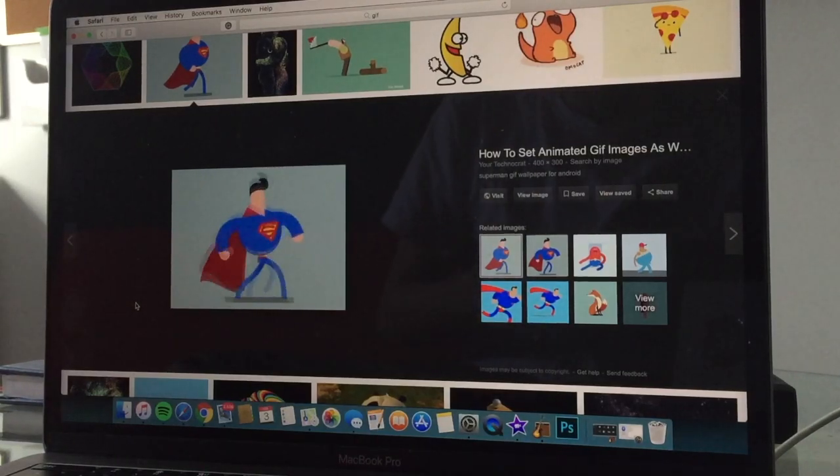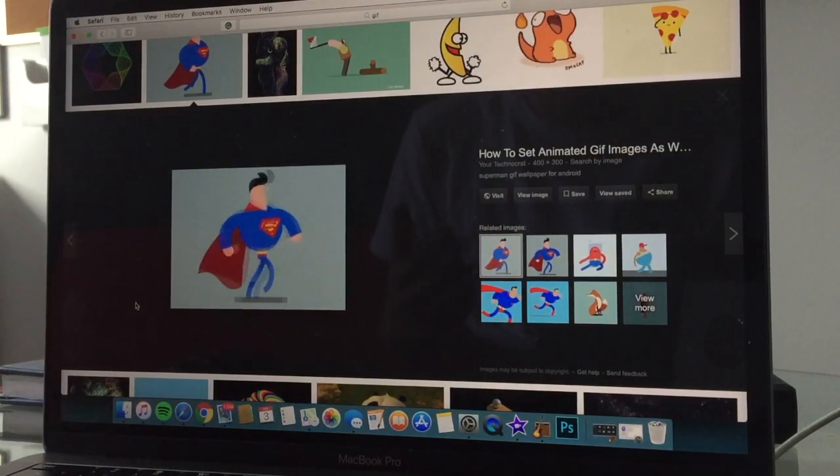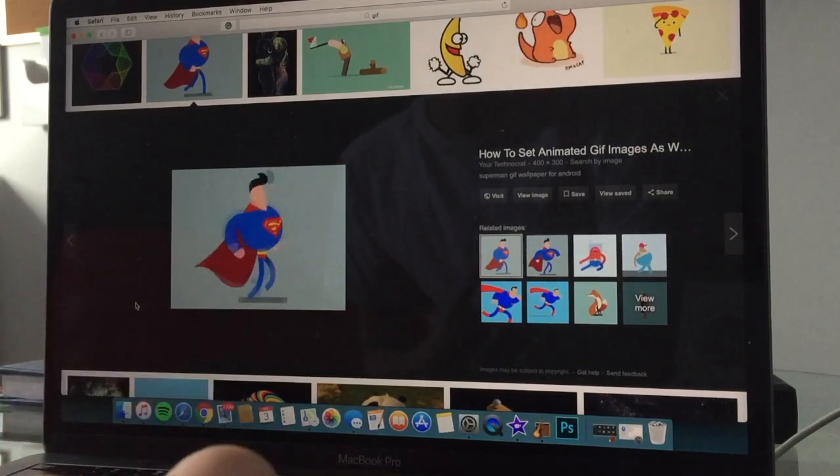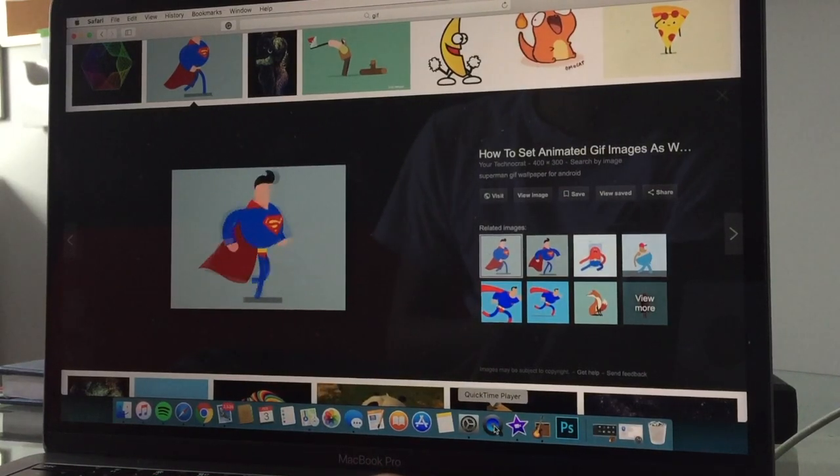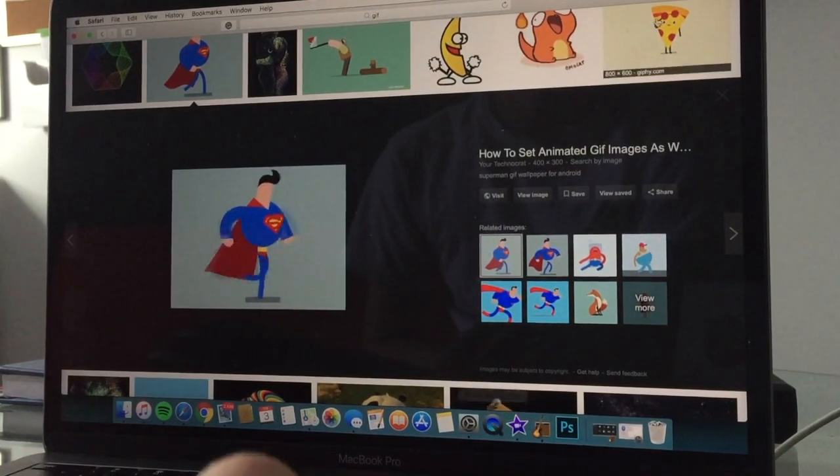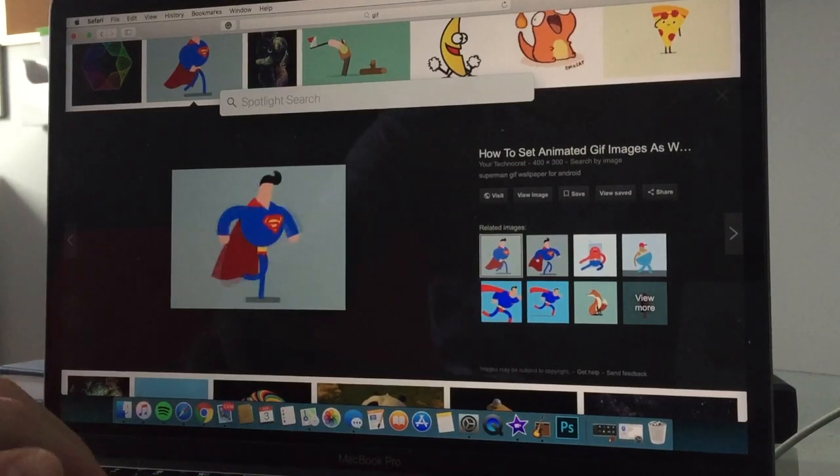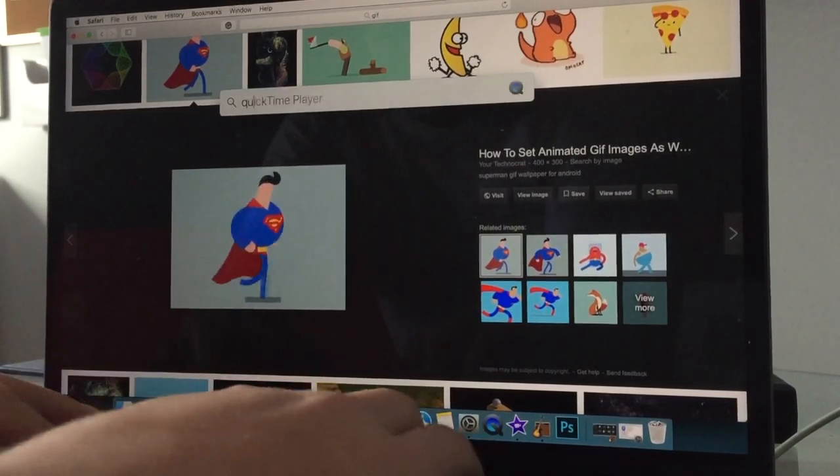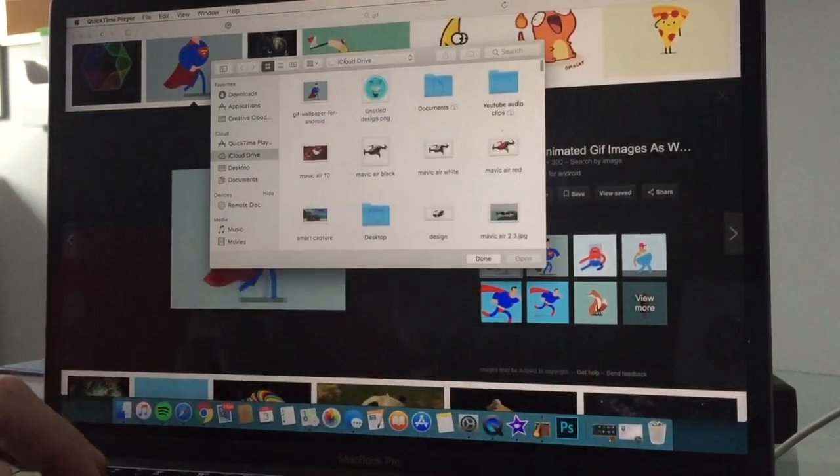So today I will give you a quick solution to that problem. What you're going to want to do is head over to the QuickTime Player icon. You may have to search it up in Spotlight, but it's right there called QuickTime Player.